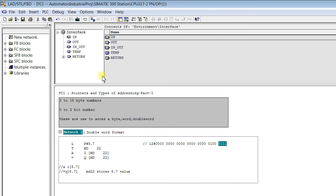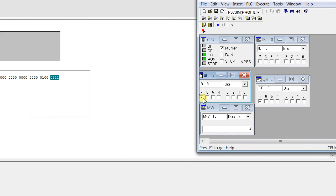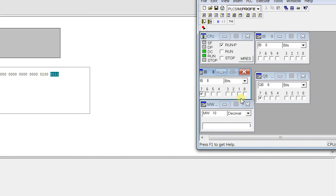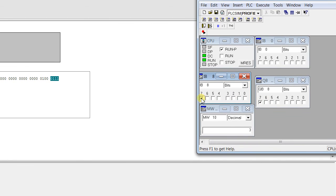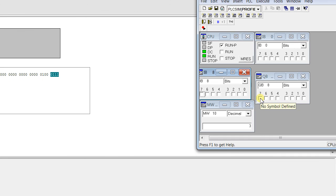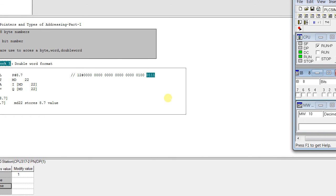So whenever I am making the I 8.7 true so output is also getting true. If I make it 0 the output is also getting 0. So these were about the types of addressing.